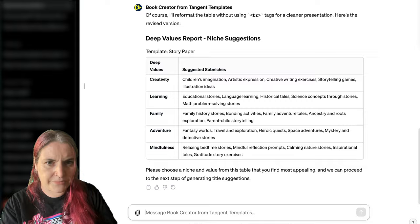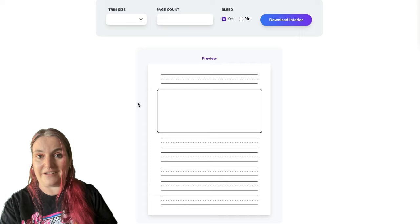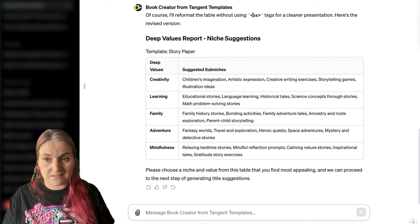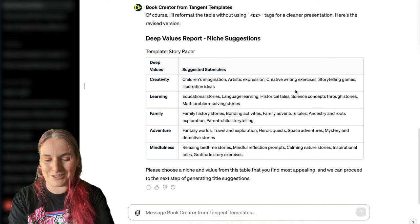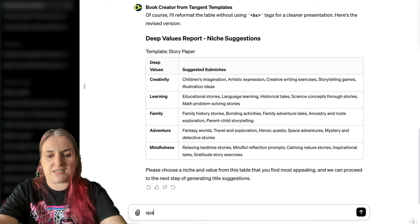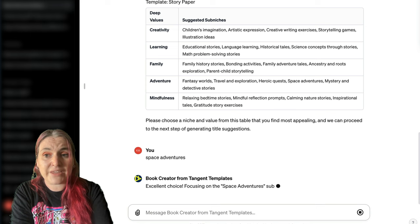I'll show you what the story paper is in Tangent Templates. We're just using this as our starter concept — the story paper is so that you can write your own stories. You can adapt this for adults or for kids, since there's no reason adults might not want a story-writing book as well. I think I'm going to choose space adventures. You can just type it in and choose anything from this.